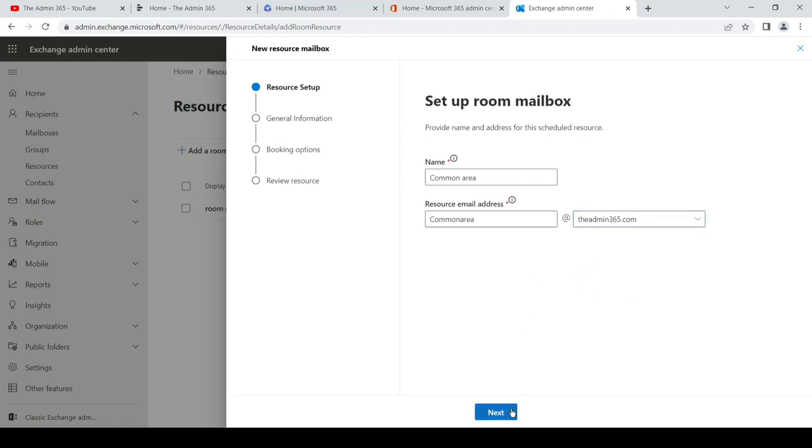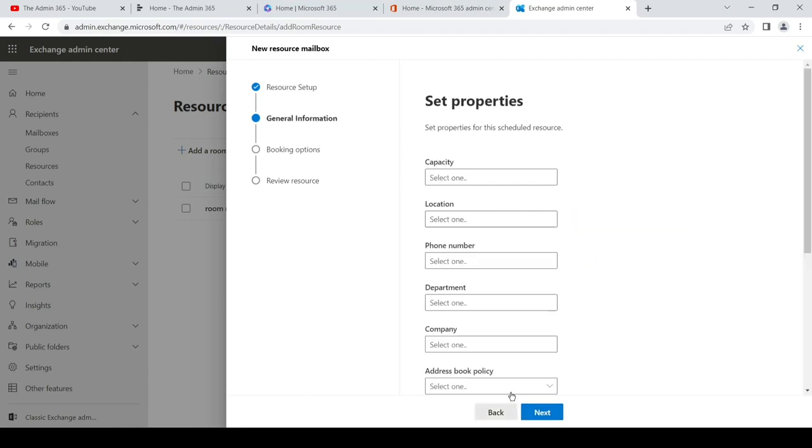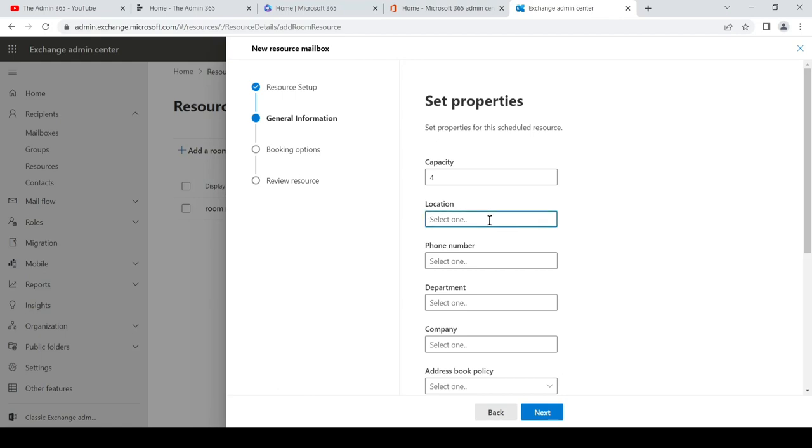And hit next. Capacity is basically the capacity the room can hold. We can add it depending on the size of the room, the area of the room. For now I will just add four. You can set up the location, whether it is on the first floor, second floor, or accordingly.